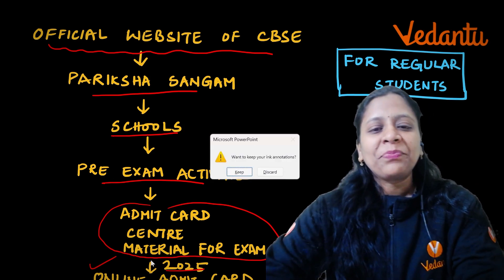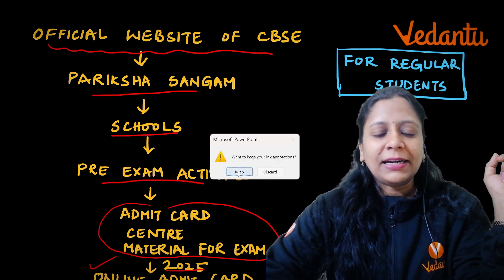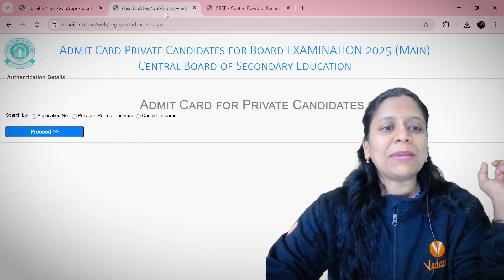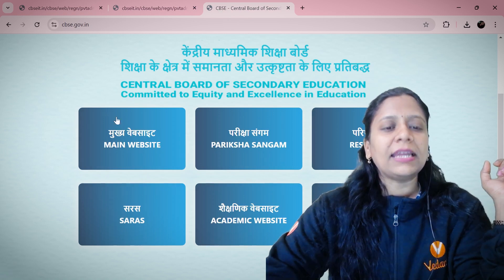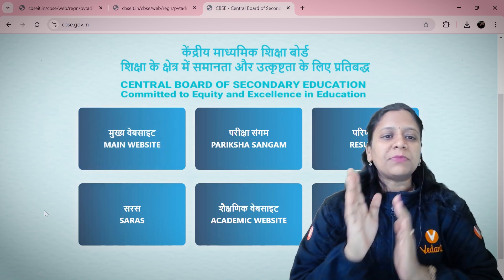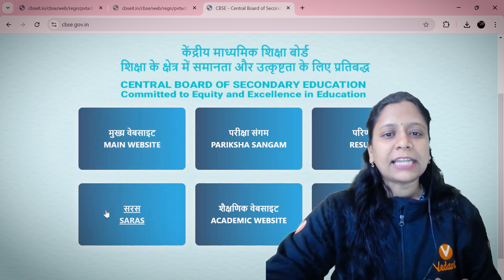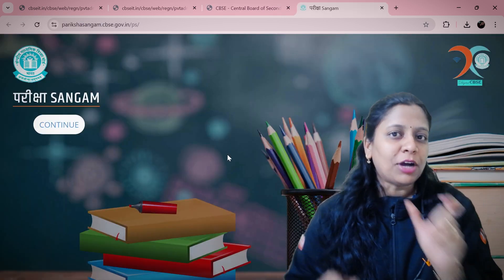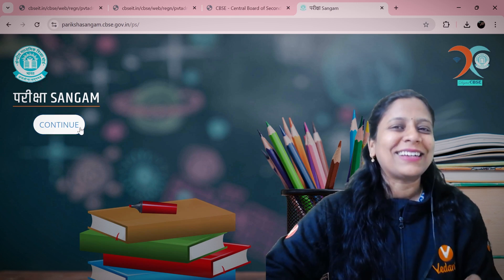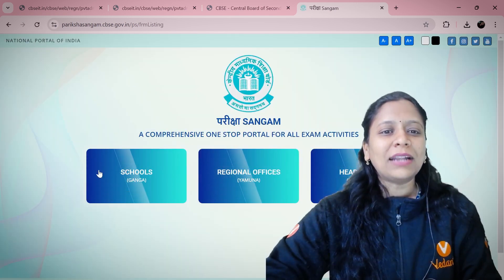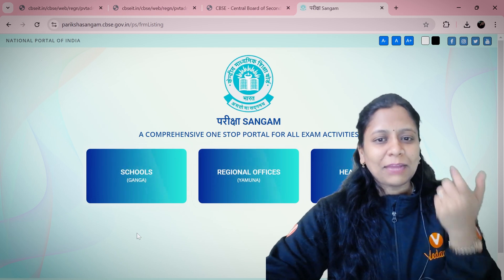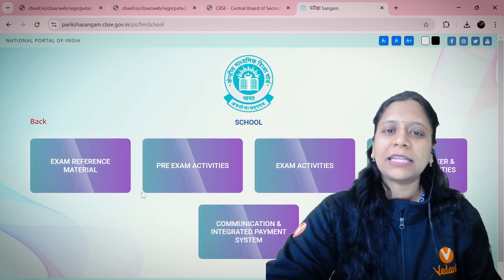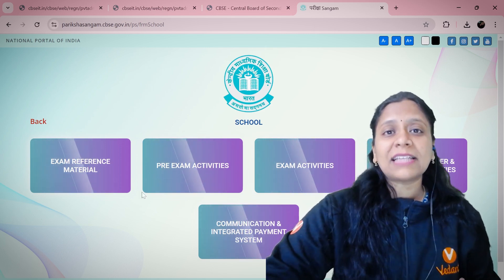Let me show you how to download this for regular students. Once you open the main CBSE website, you can see 'Parikshasangam' — click on that. Inside Parikshasangam, you'll see a Continue option — click on it. You will then see options: Schools, Regional Offices, Head Office. Select the Schools option, and then go to Pre-Exam Activities.